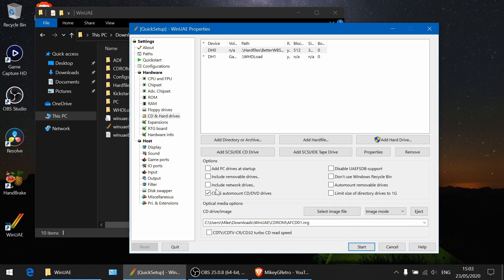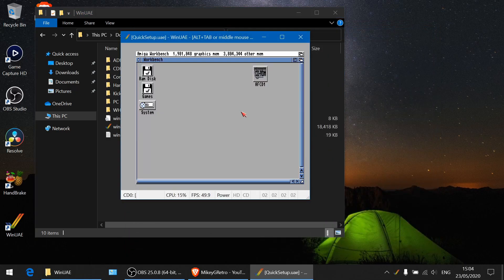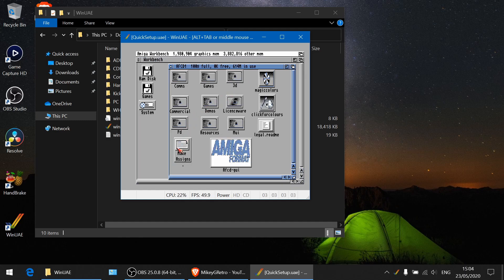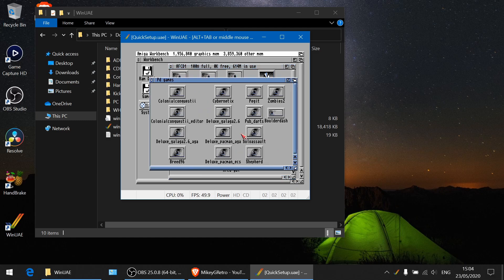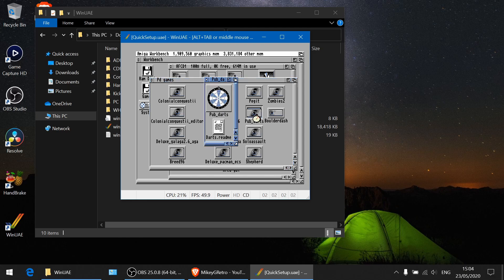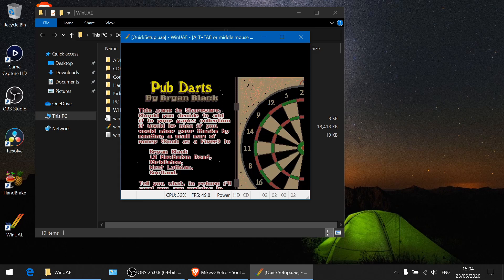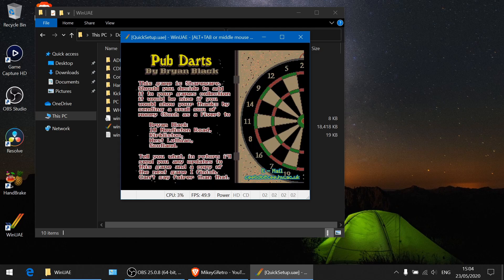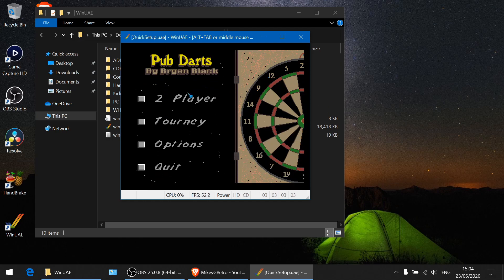So with that ticked and this selected we can run start, and as you can see the CD drive is there. So we can browse to it. I know on this disc it had a few PD games on here. Yeah, it had the Deluxe Galaga on there, Pub Dart, Shepard. It was an interesting game. So yeah, if we just load up a game. There we go. So we can exit out of that.